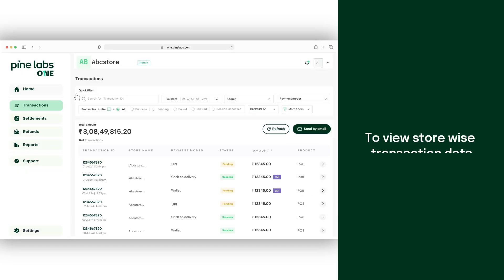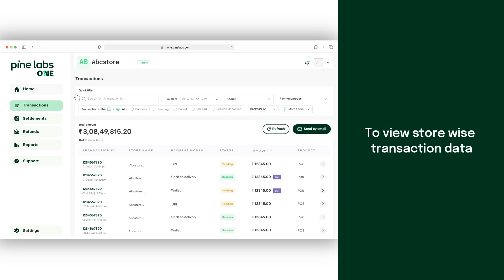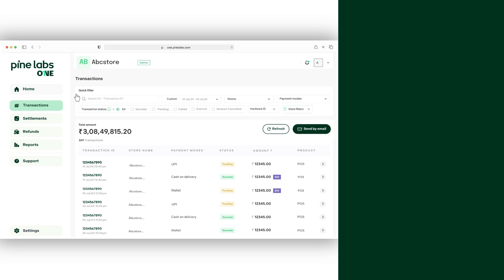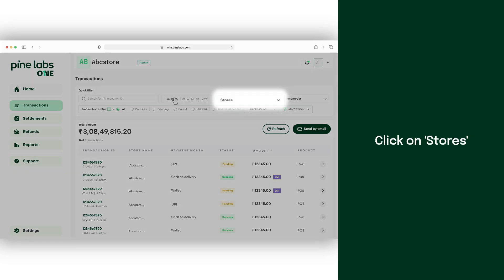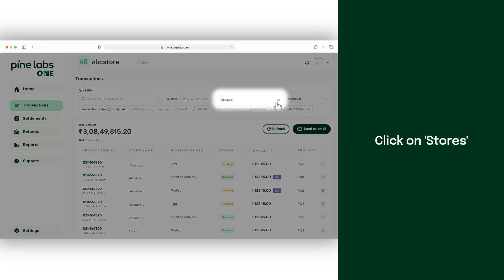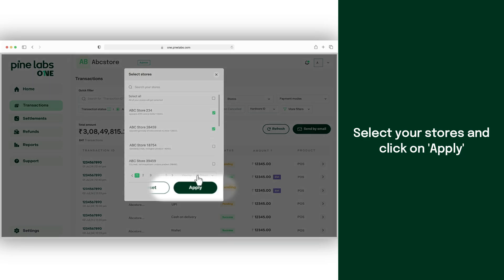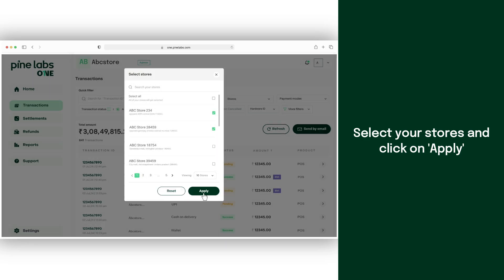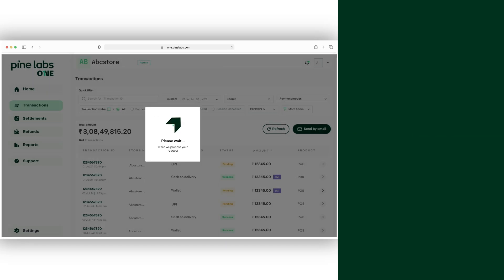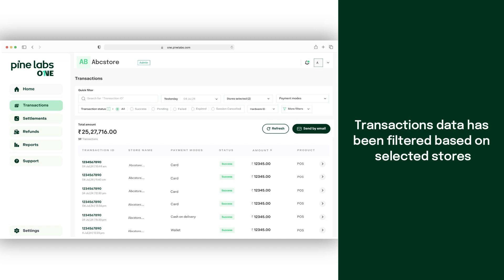If you have multiple stores and want to check transactions for specific ones, then click on stores. Select your desired stores and click on apply. You will see that the transaction data has been filtered based on selected stores.